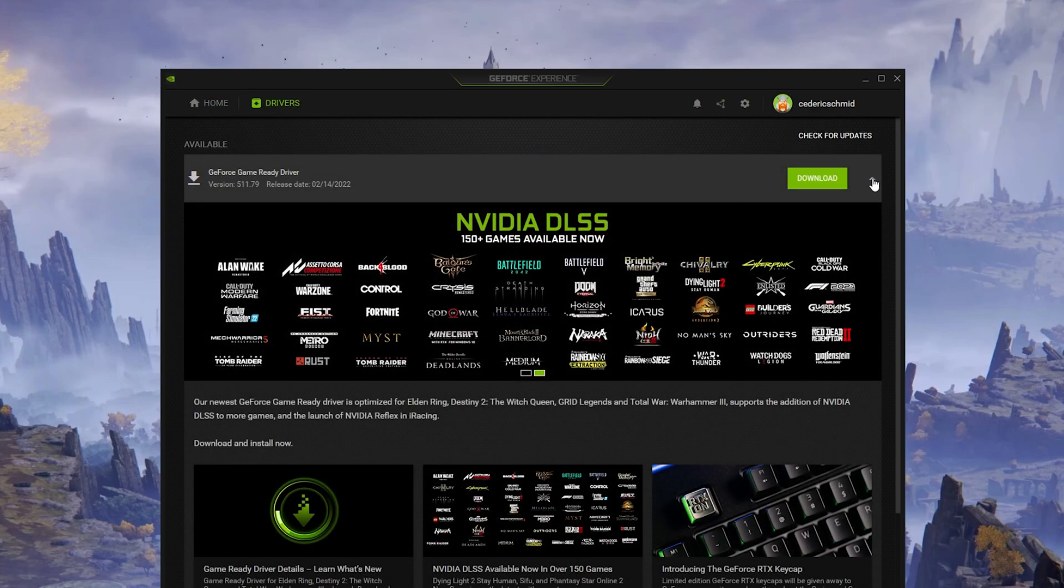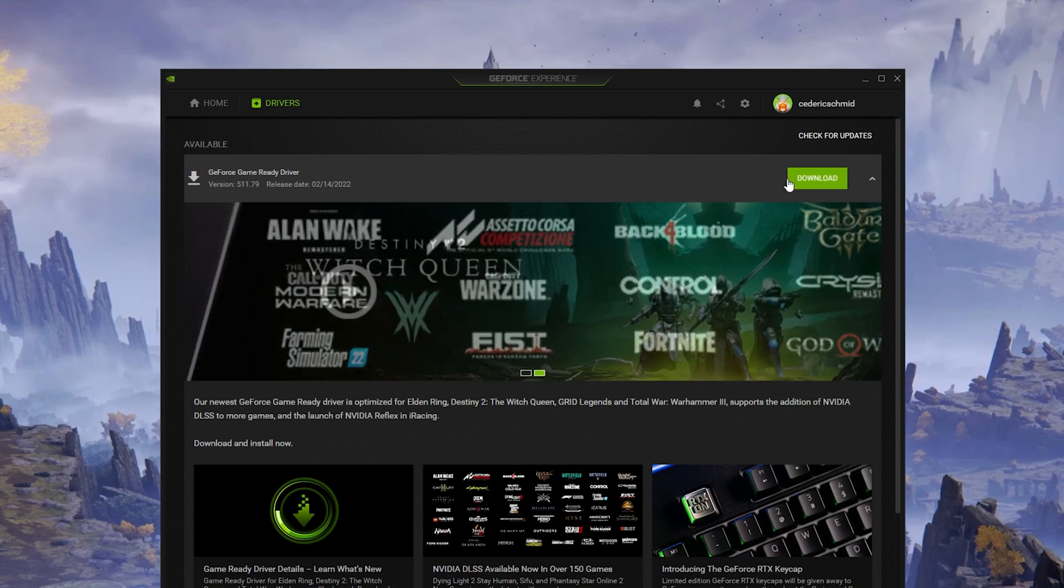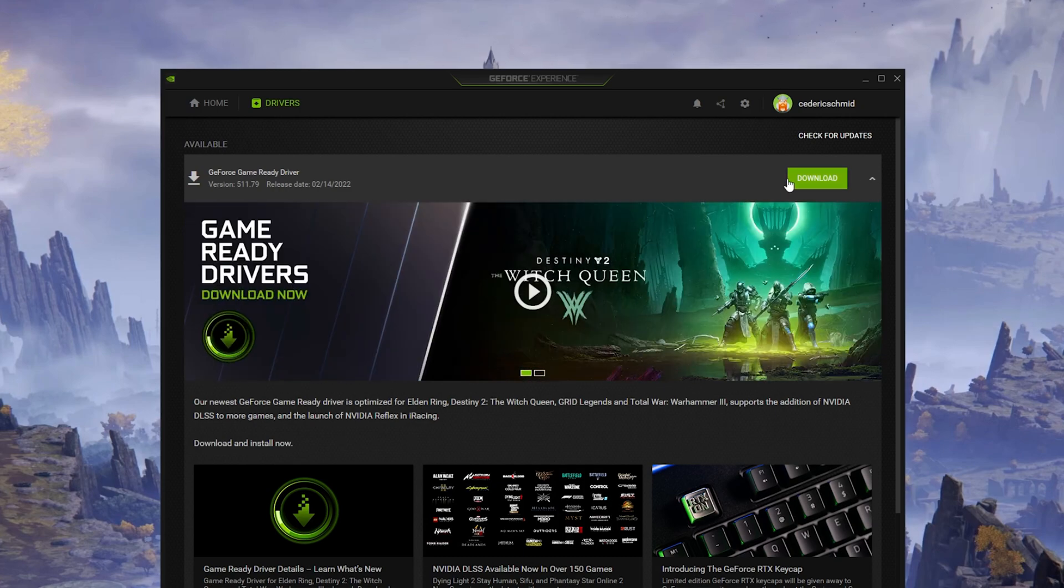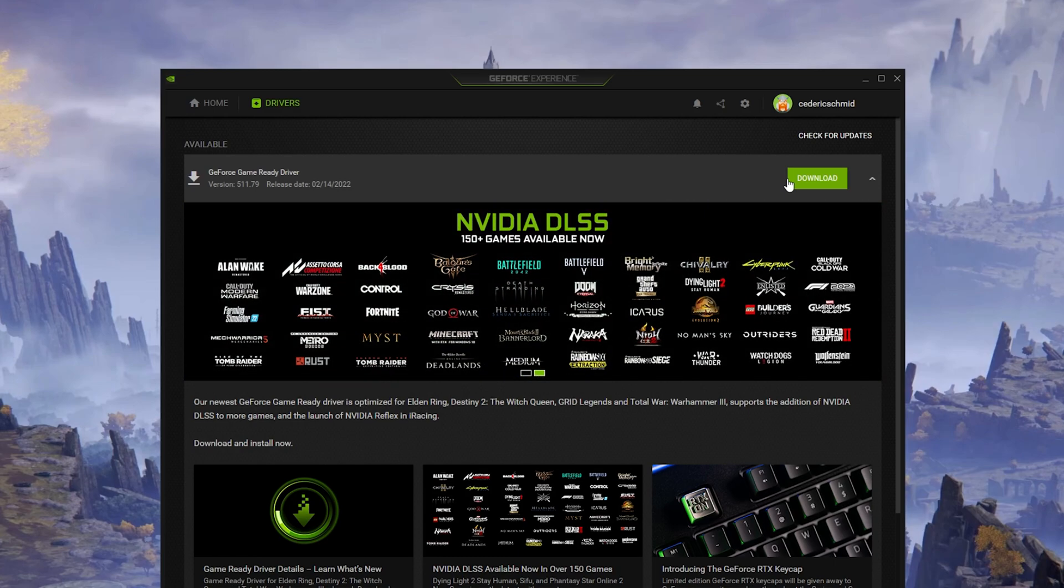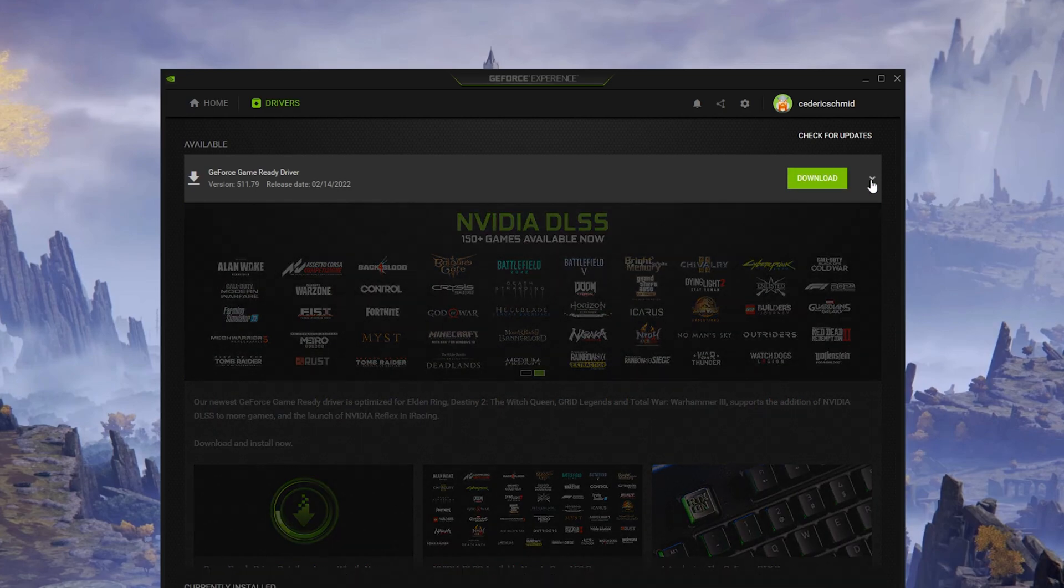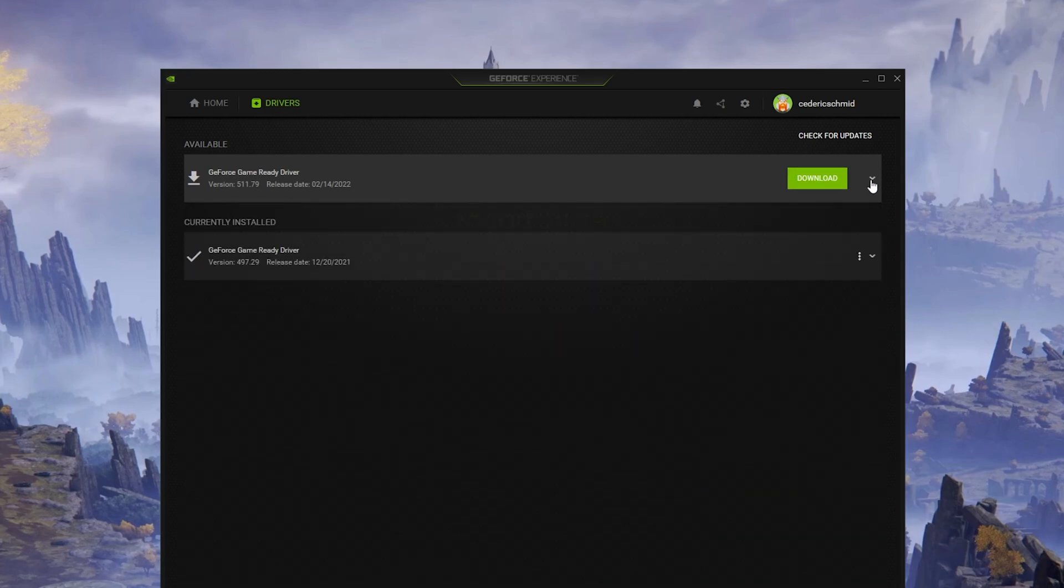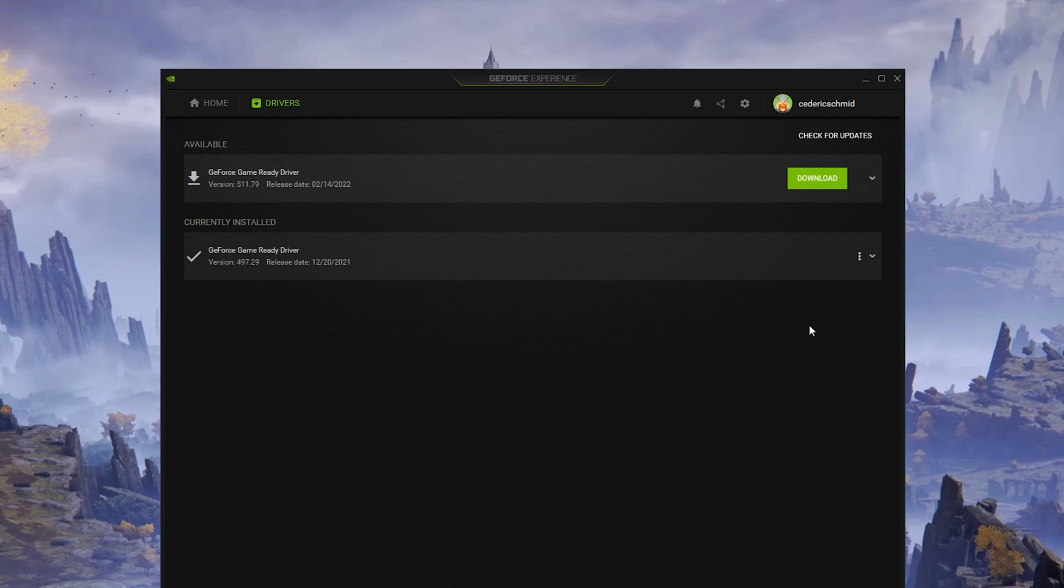In the Drivers tab, simply click on Download and the application will automatically download and install the latest driver. Repeat this step at least a few times a year to make sure that you get the most out of your hardware.